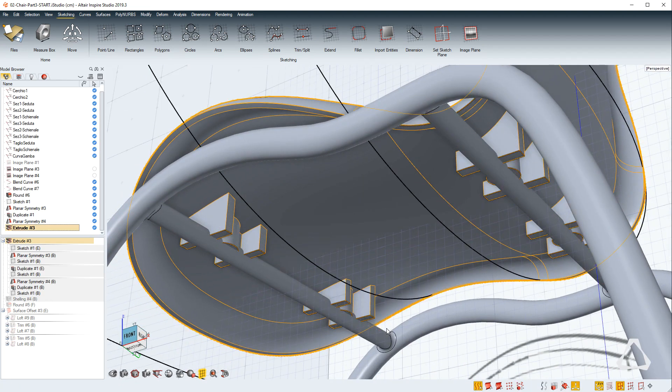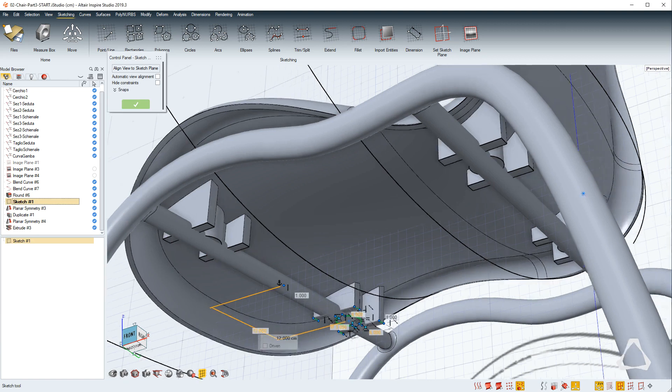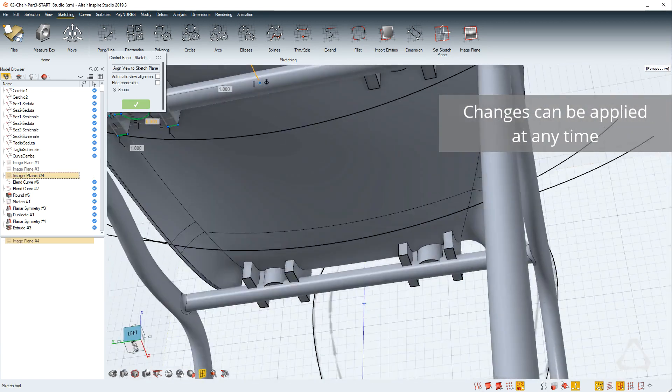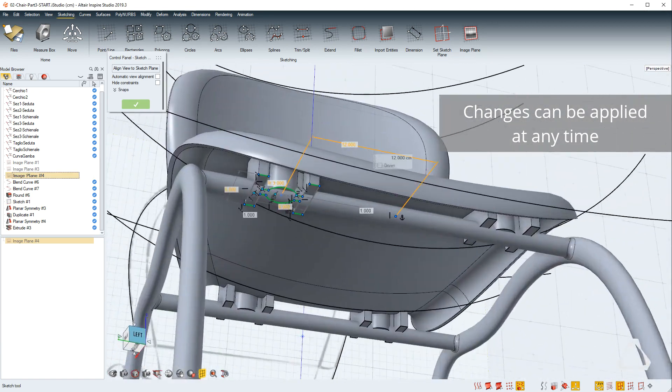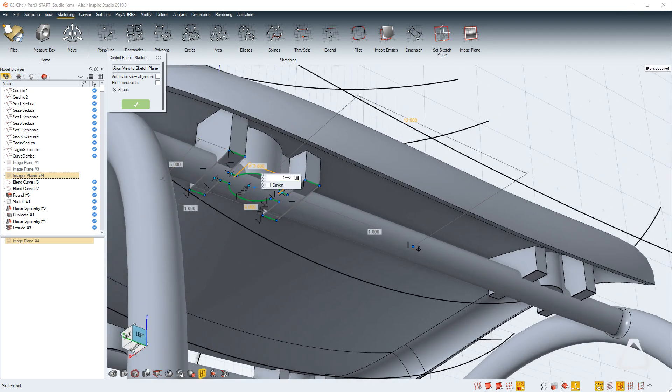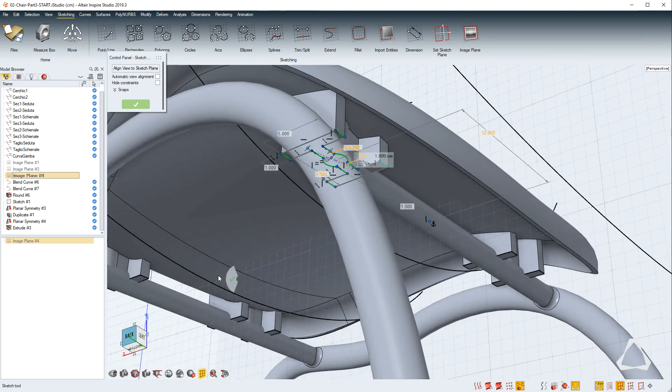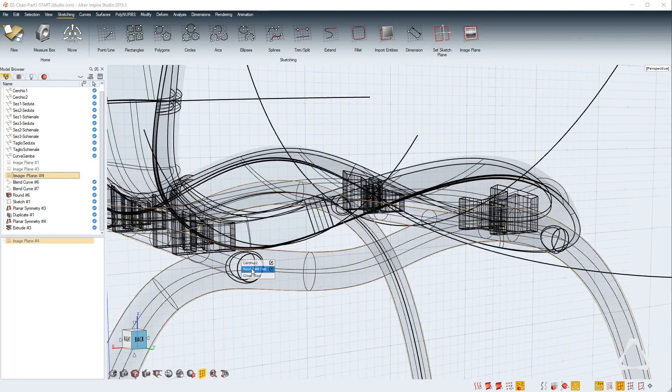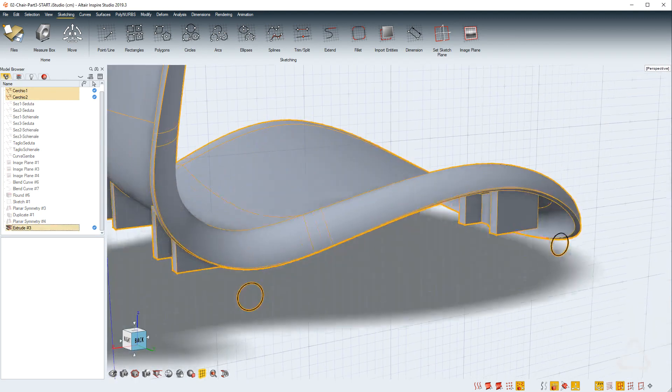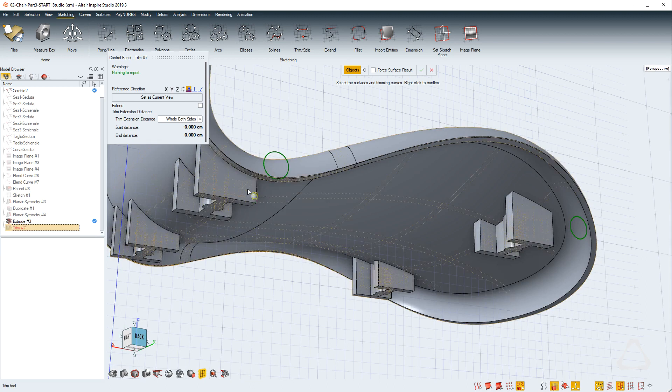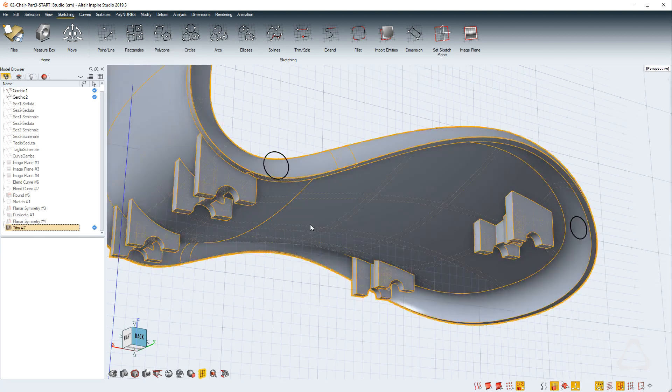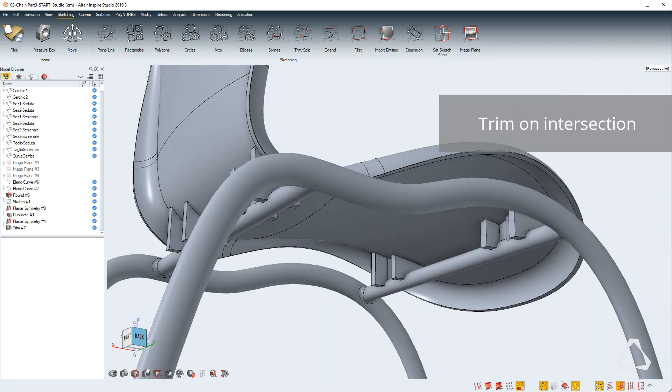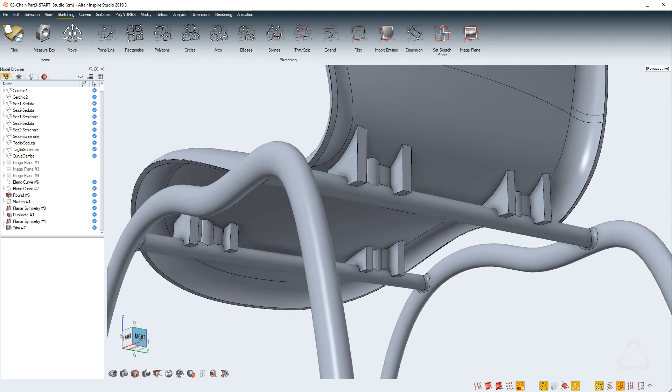By editing the sketch and changing it, everything will update. Last couple of changes and we're ready for the last operation, which is a trim through a couple of circles that we project into the object. This way we successfully connected the body of the chair with the frame.